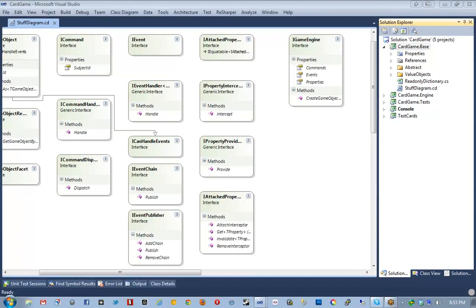Hello everyone, and welcome to episode 19 of Nelson's Corner. Tonight we will be continuing on with the development of the card game engine. This will be part 10. We have our host, Mr. Nelson LeCay, joining us now. Hey. Also, myself, Jason Busby.